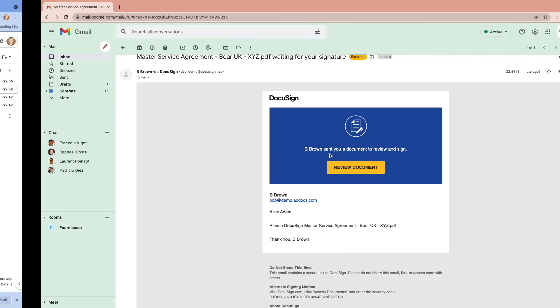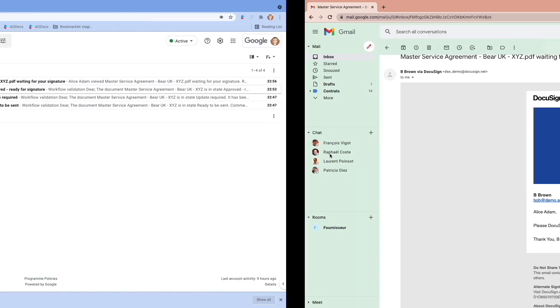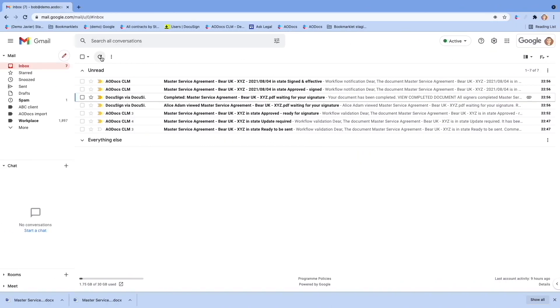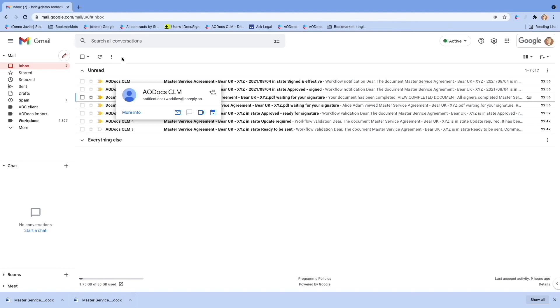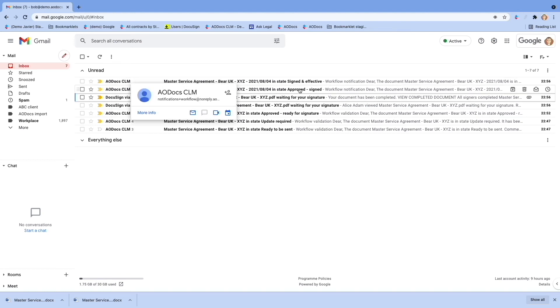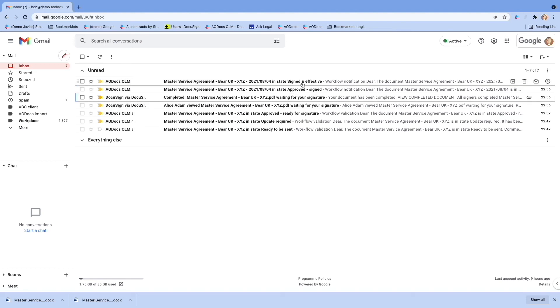Let's go back to Bob's email. You see Bob has received an email that the contract has been signed and executed. If he clicks on this email, he can access the contract itself.